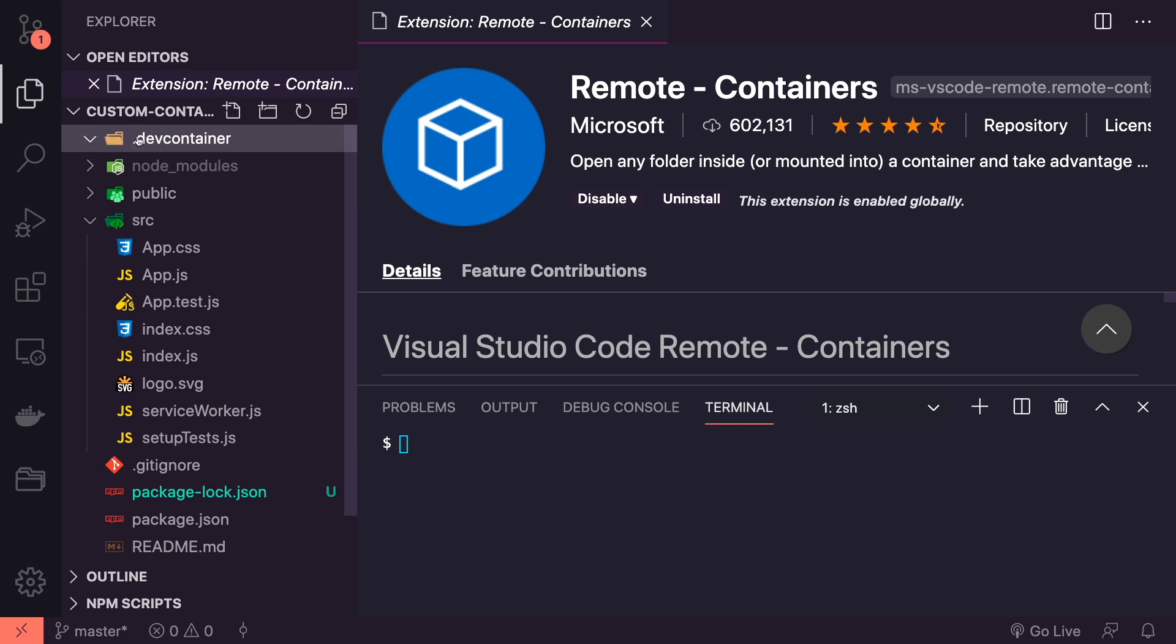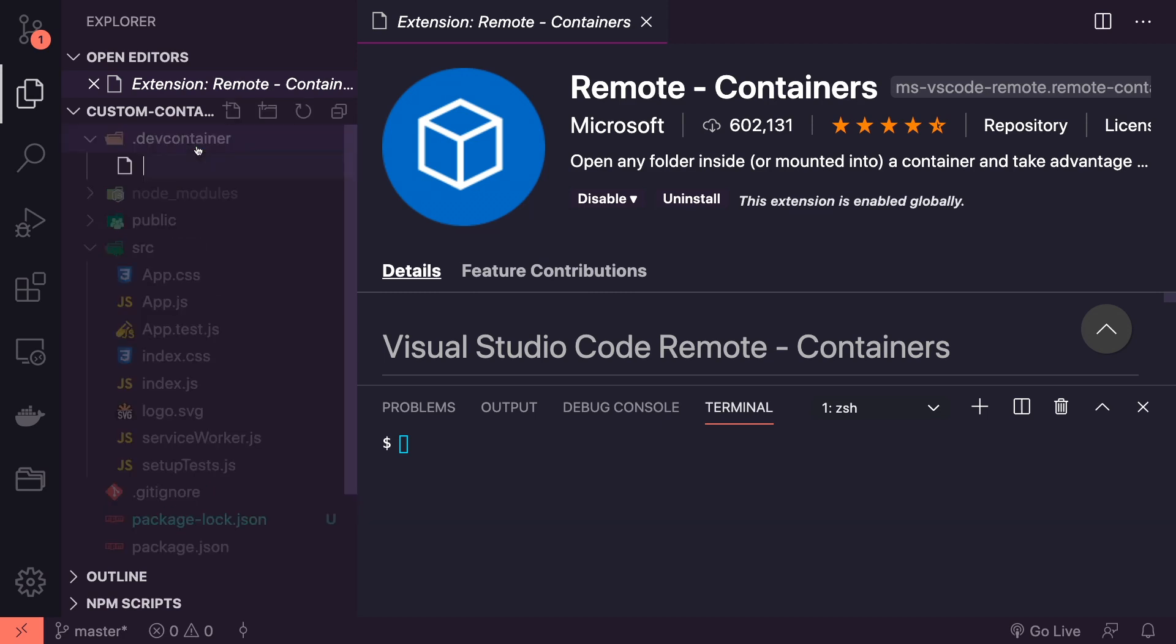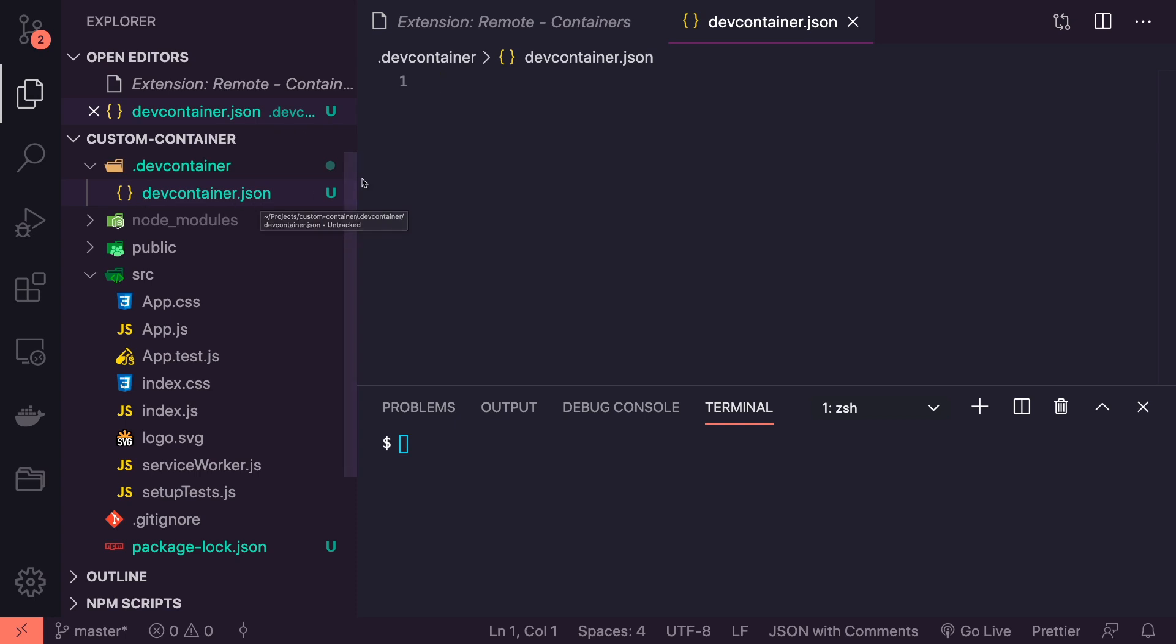Inside the .devcontainer we're going to create a couple of files. The first one we're going to look for is the settings, so we're going to create a new file in here and it's going to be called devcontainer.json. Make sure you've called this devcontainer.json and not .devcontainer.json because the naming again is super specific here.